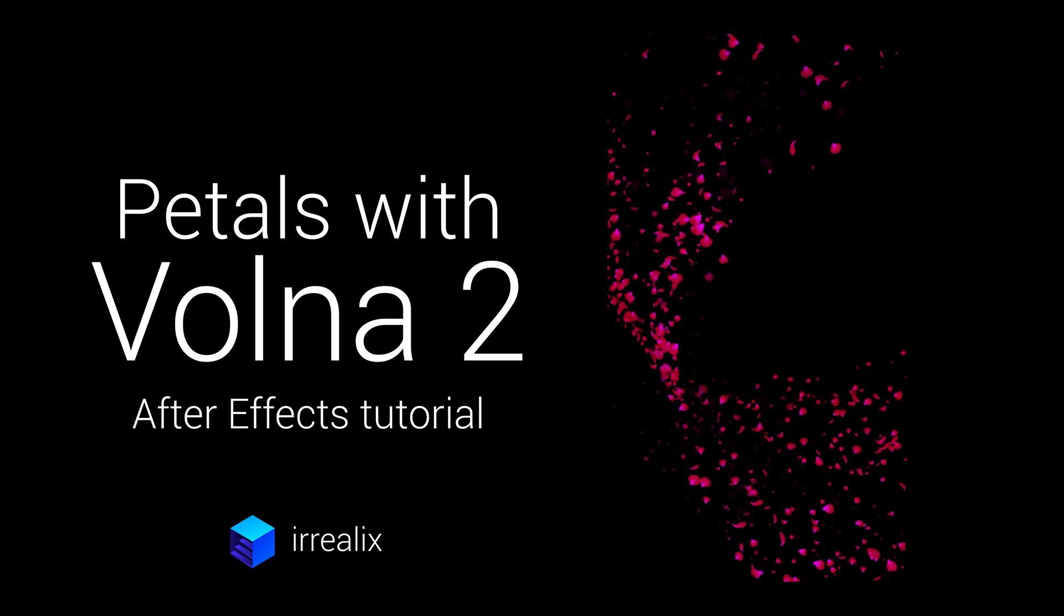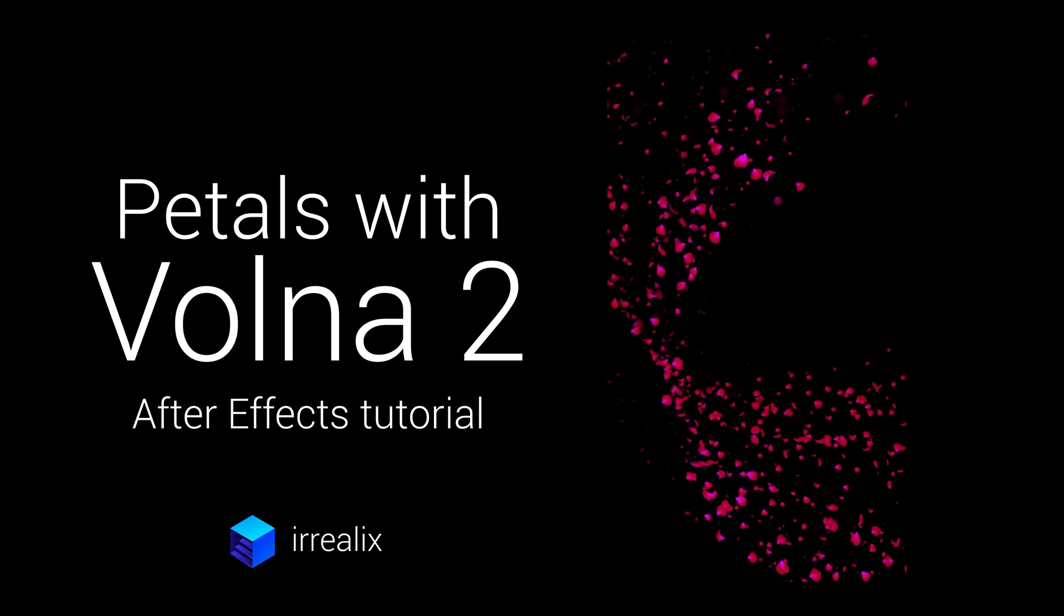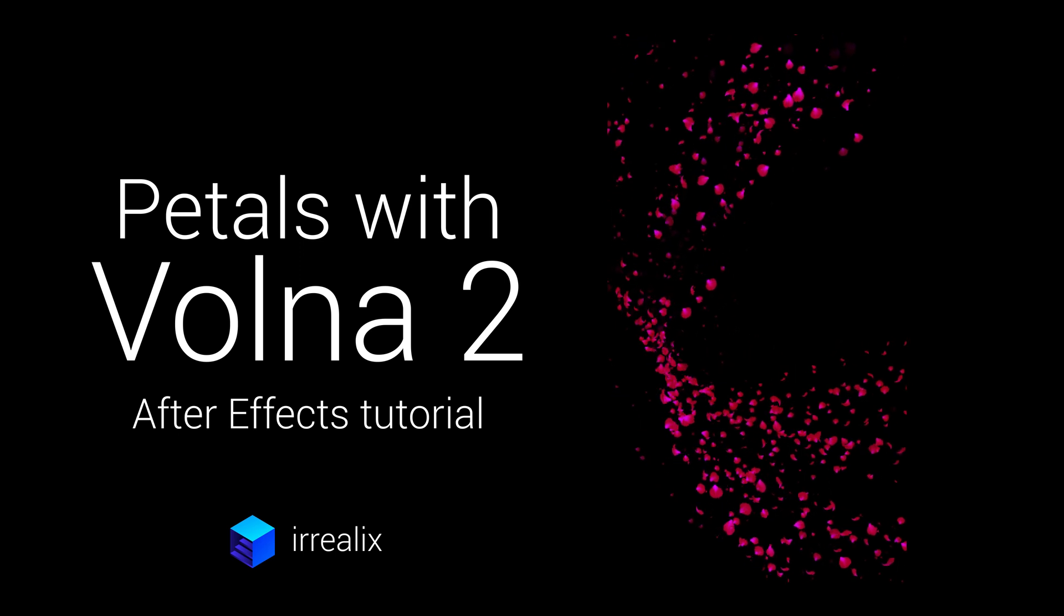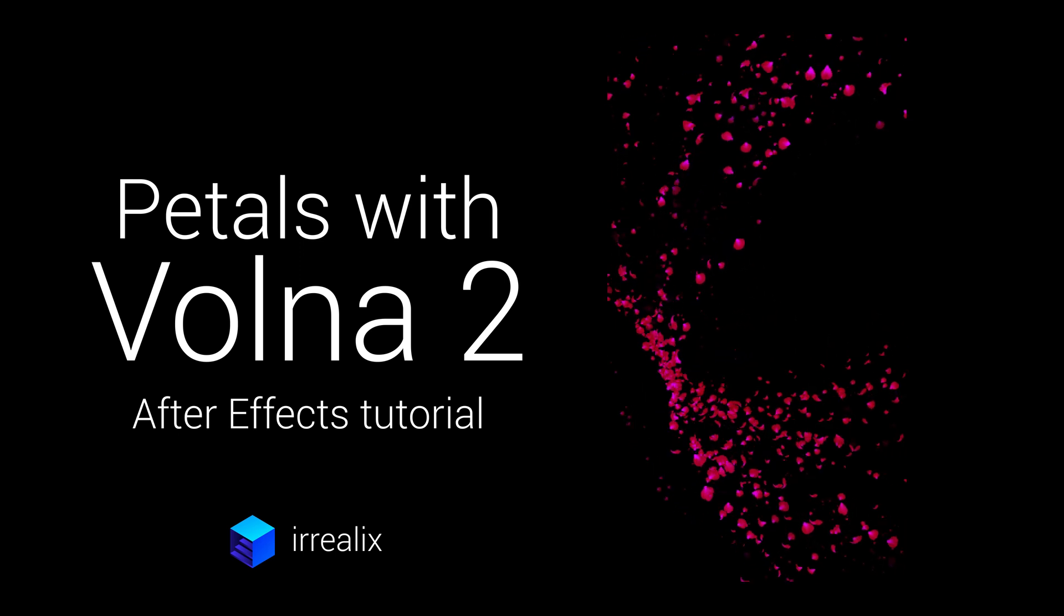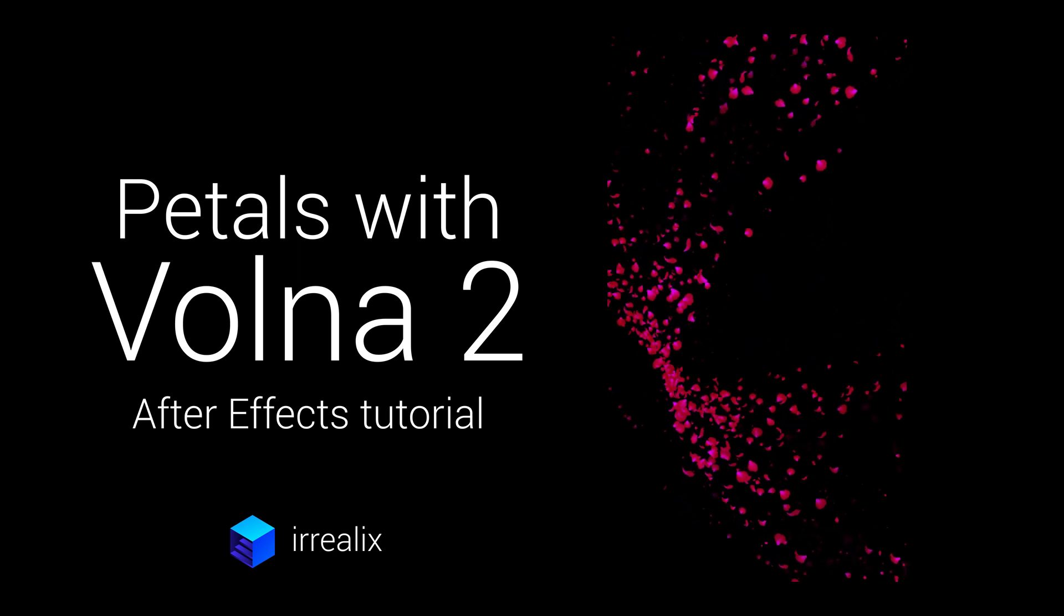Hello everyone, this is Dmitri from arilex.com. In this tutorial I will show you how to create animation like this in After Effects with Volna plugin.